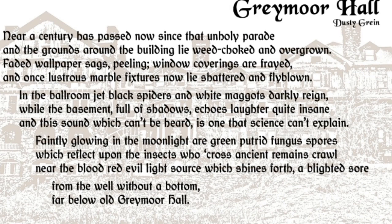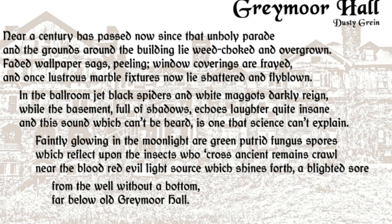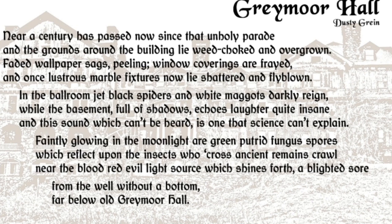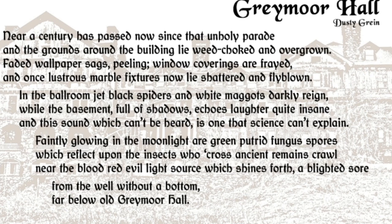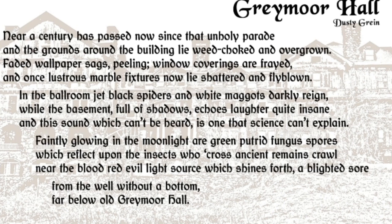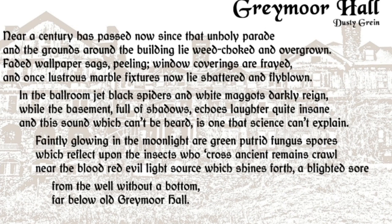Near a century has passed now since that unholy parade, and the grounds around the building lie weed-choked and overgrown. Faded wallpaper sags peeling, window coverings are frayed, and once lustrous marble fixtures now lies shattered and fly-blown. In the ballroom jet black spiders and white maggots darkly rain, while the basement full of shadows echoes laughter quite insane. And this sound which can't be heard is one that science can't explain. Faintly glowing in the moonlight are green putrid fungus spores which reflect upon the insects who cross ancient remains. Crawl near the blood-red evil light source which shines forth a blighted sore from the well without a bottom far below old Greymoor Hall.